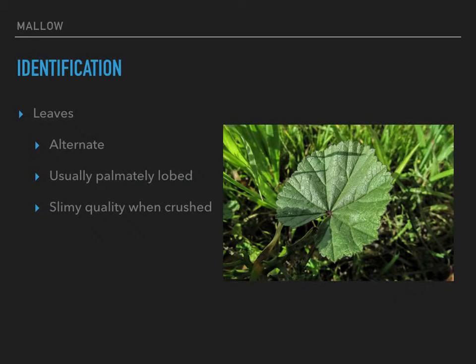Distinct sections where it's still one leaf but has projections. Being palmately lobed means the lobes extend out from a central point, kind of like fingers on your hand. That picture there is probably not the best because it's more toothy at the edge than lobed, though you could call it lobed because those sections stick out at the bottom. The leaves also tend to be slimy or slippery when you crush them — they'll have a slickness to them. All of these identifying features are generally true of the family, though you may find exceptions here and there.